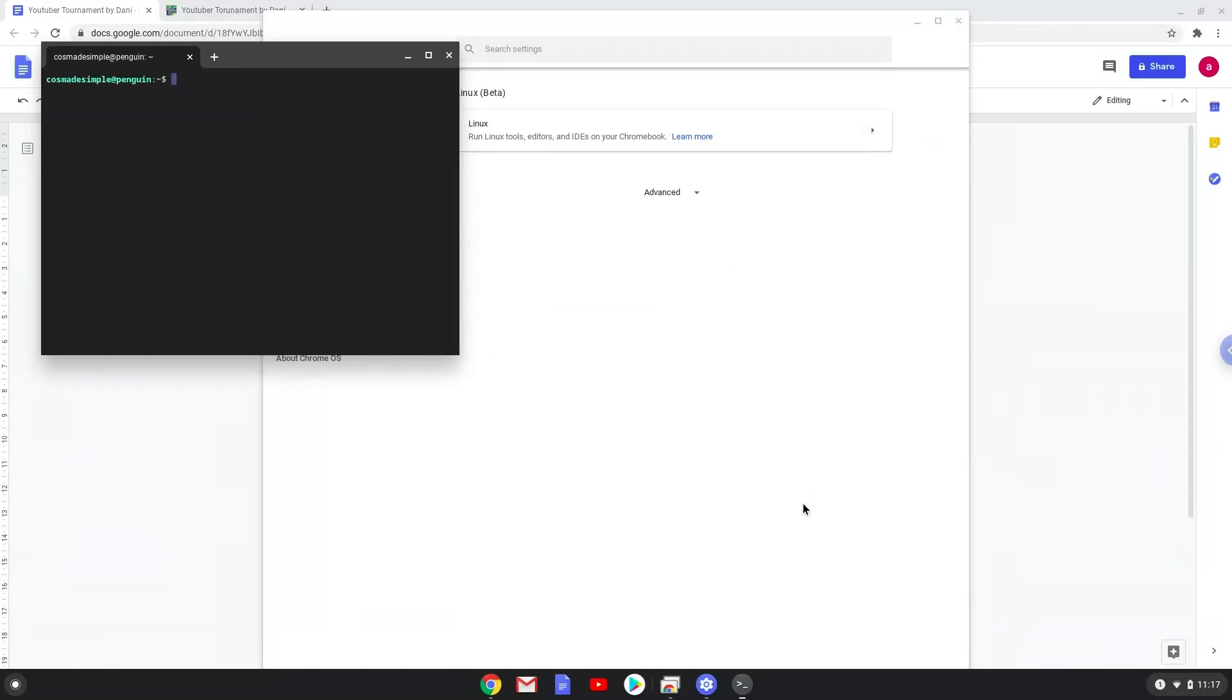Now that we have enabled Linux apps on our system, we will continue to the next step, which is to download the Linux installation package from their website.